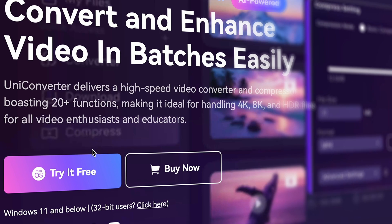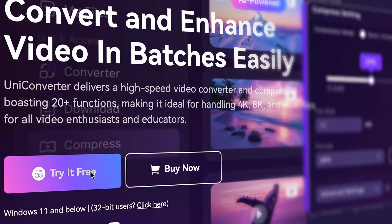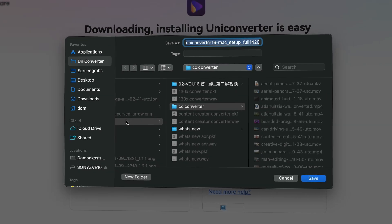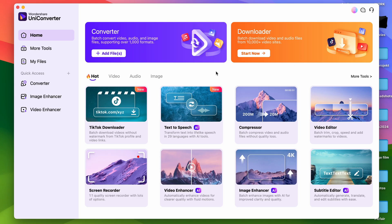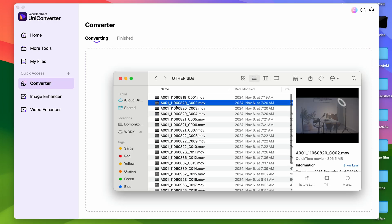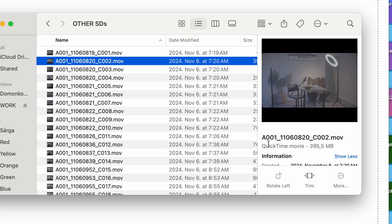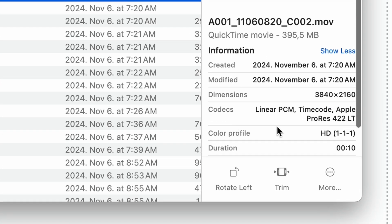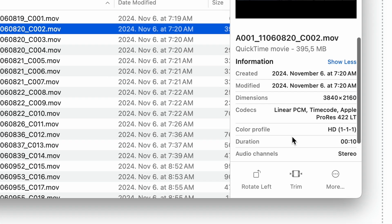It includes a converter tool that supports over a thousand formats and can work with ProRes files as well. You can download UniConverter from videoconverter.wondershare.com. The converter tool is going to be on the homepage of the software, so just simply click on it. I have a couple of files here and I'll just simply drag and drop them into this window.